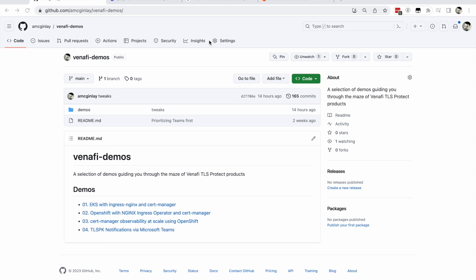But you don't need to be running hundreds of clusters to see TLSPK notifications in action. In this exercise, you will register just one disposable cluster within which you'll create a certificate which TLSPK deems to be unsafe or unusable. With the appropriate configuration in place, TLSPK will notify you via Microsoft Teams that a noteworthy event requiring your attention has occurred. You can follow this along with me now or follow the instructions that you see on screen.